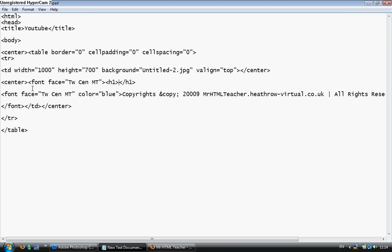Cell spacing equals zero. I'm going to open a TR tag as you can see. And then a TD tag. And then we're going to put the width of our image. In our case it's 1000. And the height of it is 700. The background that obviously the image is which is untitled 2.